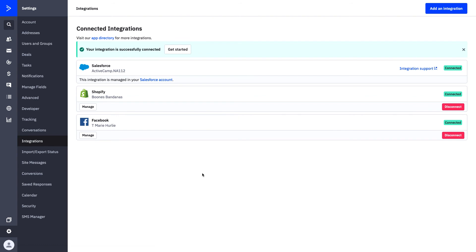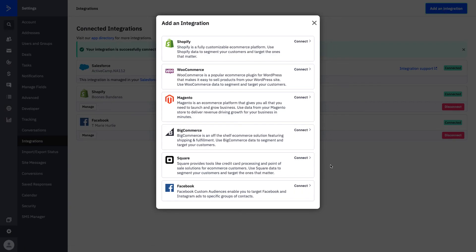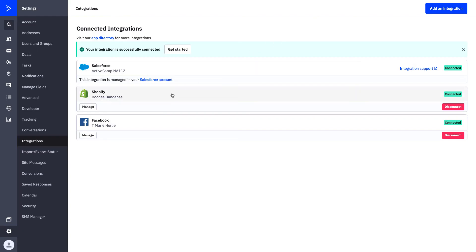Integrations is going to be exactly where you can set up all of your different integrations. Salesforce, Shopify, and Facebook are three integrations we have set up for Boone's Bandanas. We used to use Salesforce before we transferred over to ActiveCampaign, and our Shopify store is set up through a deep data integration right here. Our Facebook page runs our community. If at any time you want to disconnect or manage those integrations, you can do that. You can also click on Apps to learn more about our app directory and set up additional integrations.